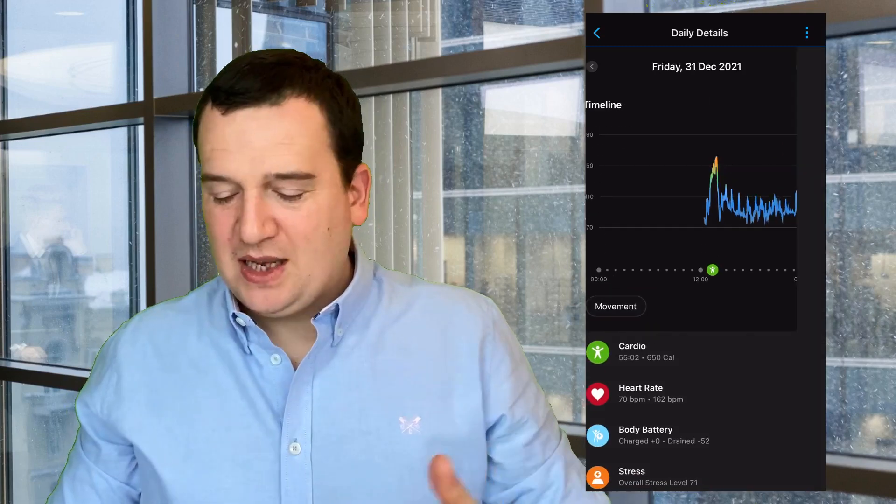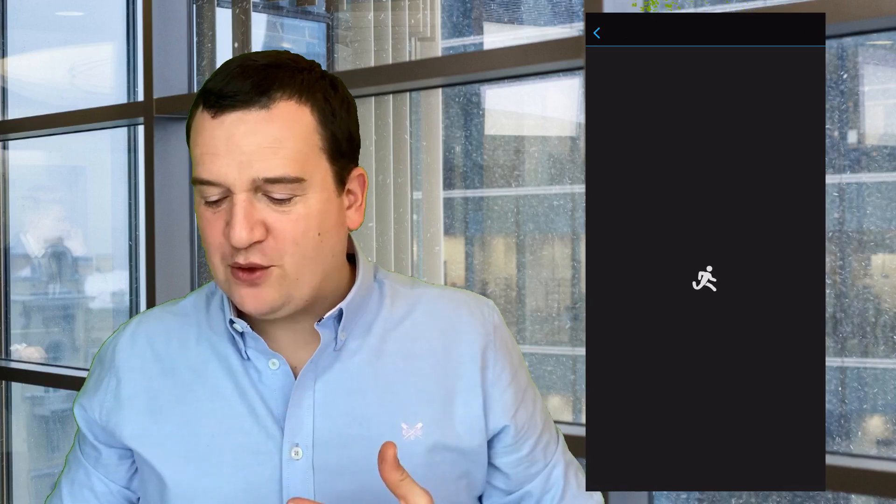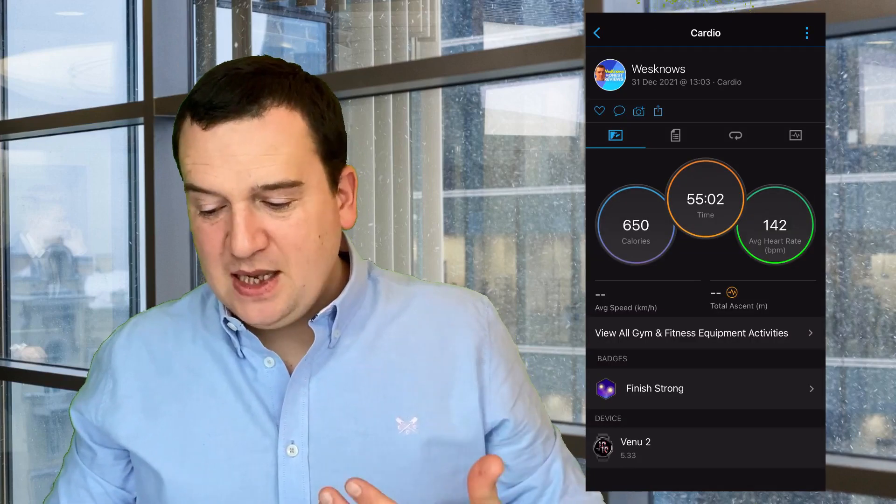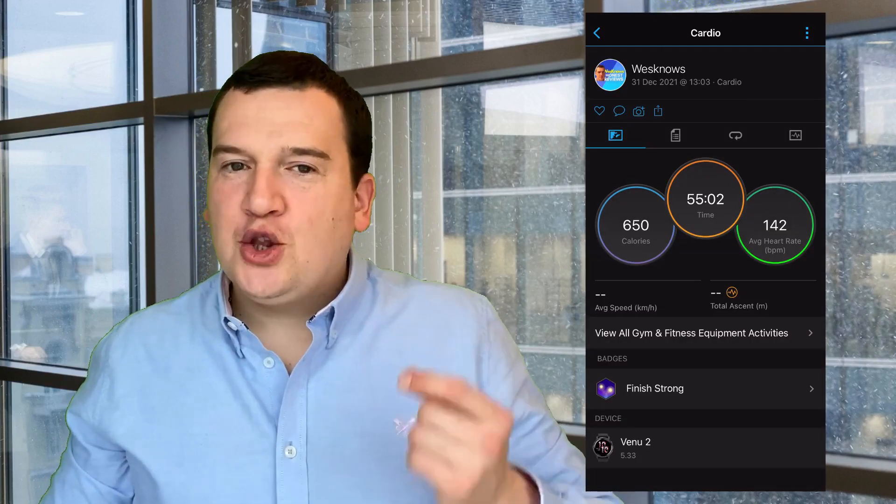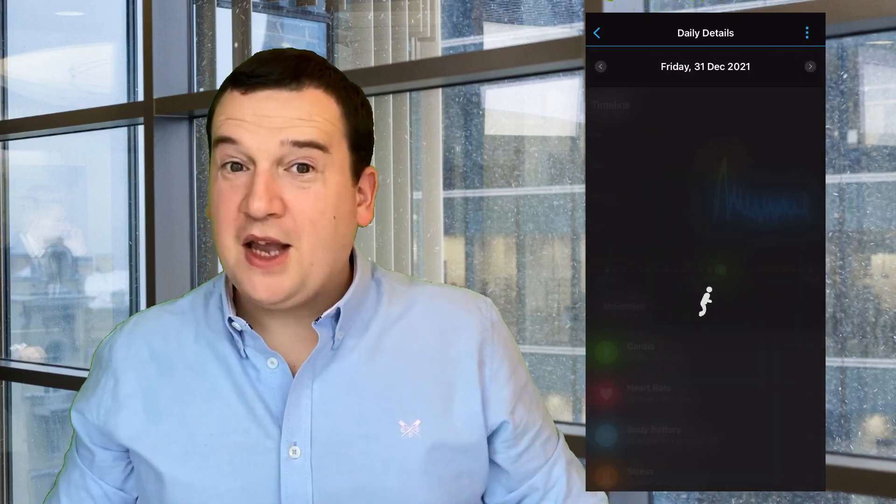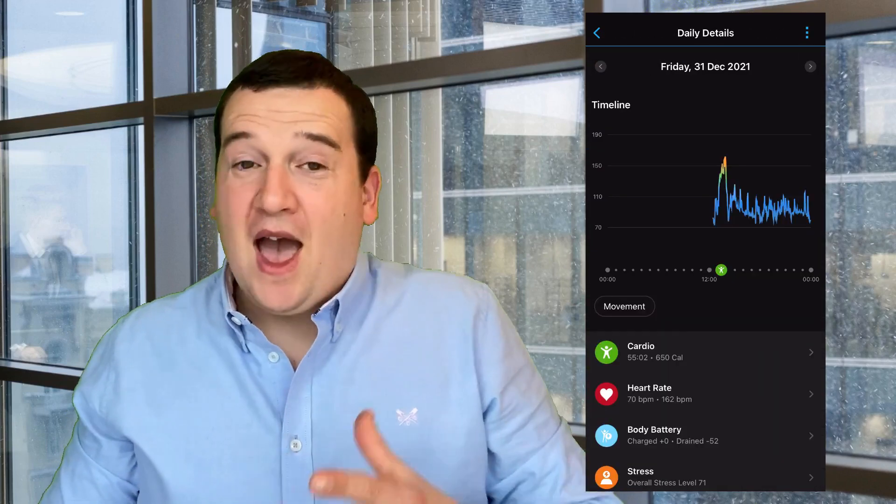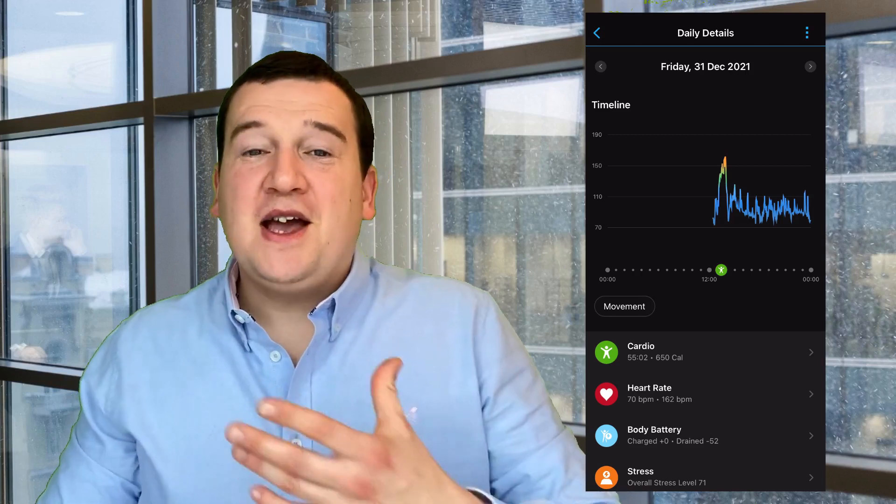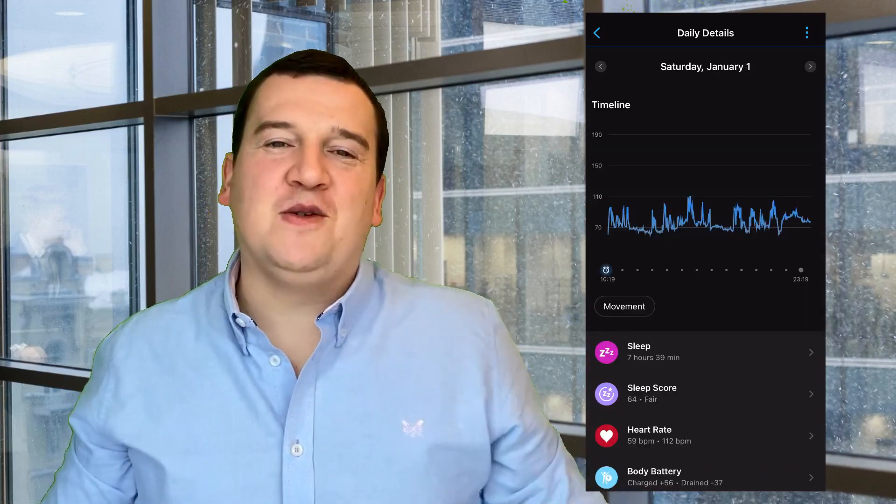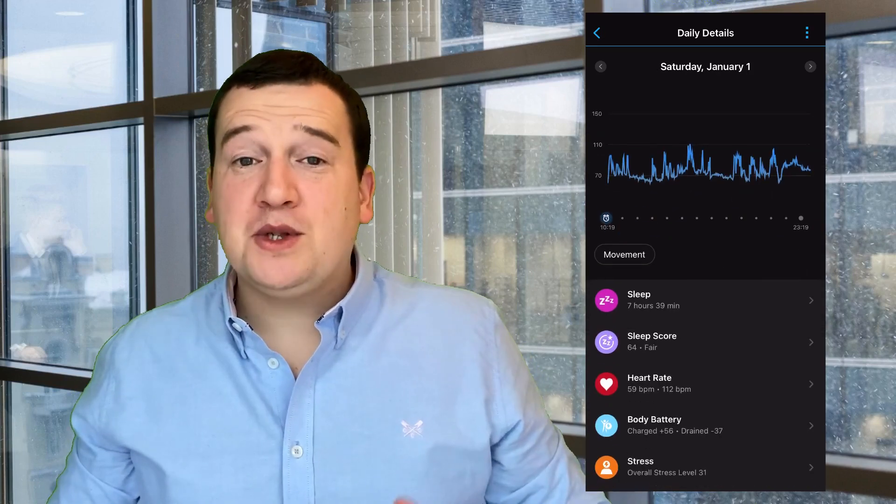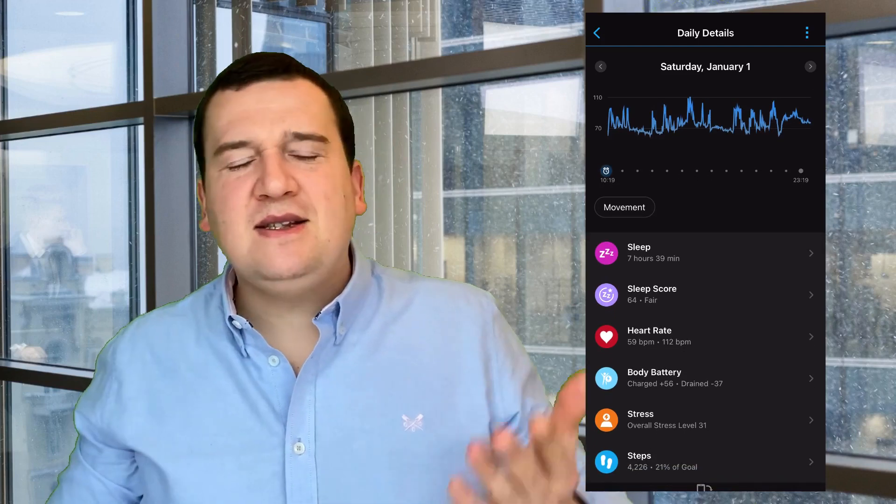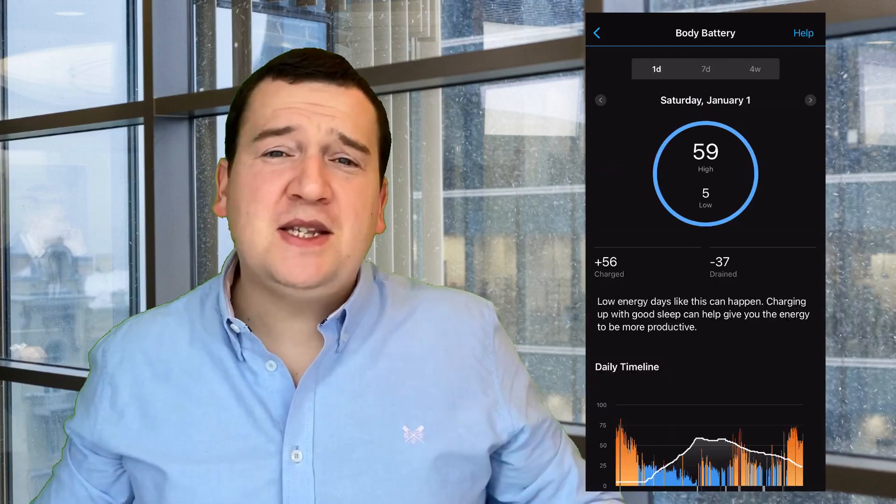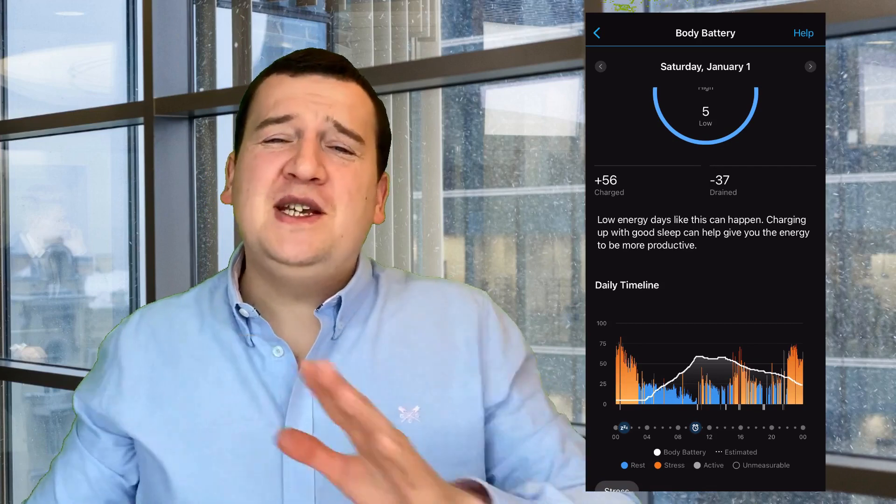Every single one of these options is expandable for your analysis. So let's say we want to go into stress for that day and we can see that my overall score was 31. You can see the chart down the bottom and it's clear as day that most of my day I had very low stress, over five hours of low stress. And that's easily explainable, it's the first of January, nobody's fussing, everybody's chilling.